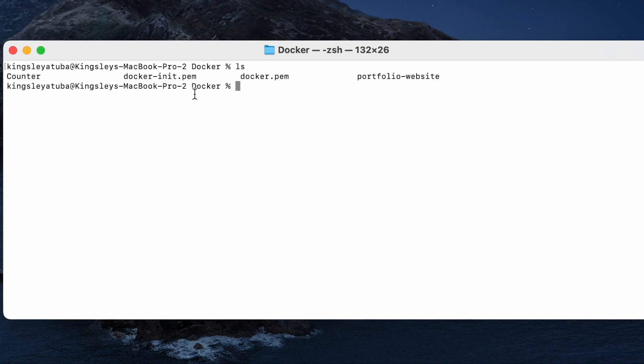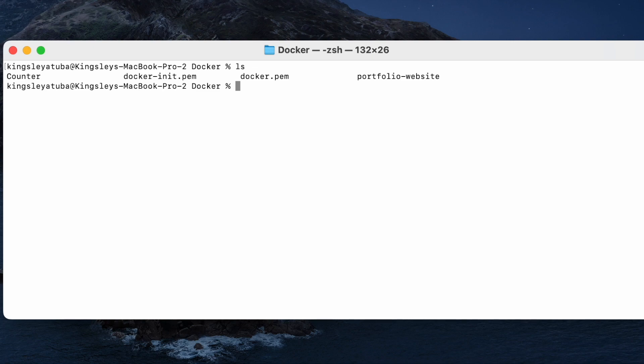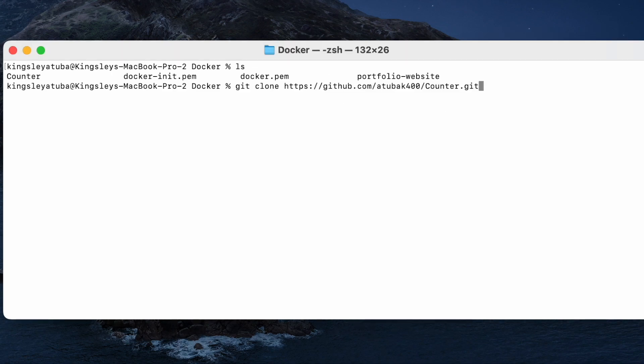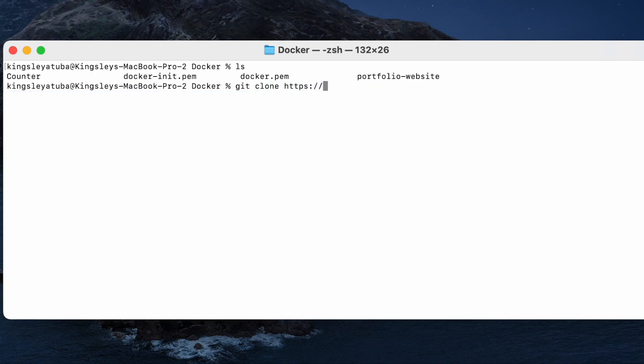If you don't have these in your directory, you can download them from GitHub and you can clone them. Git clone https github.com at2back400 counter.git. So with that you can, as soon as you type that and press enter, that app will be downloaded into your current directory.